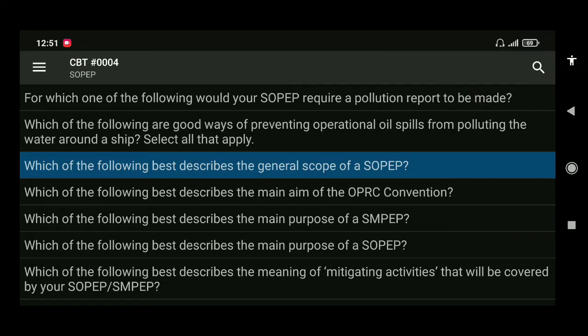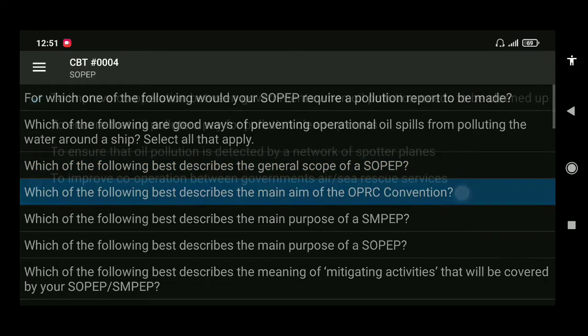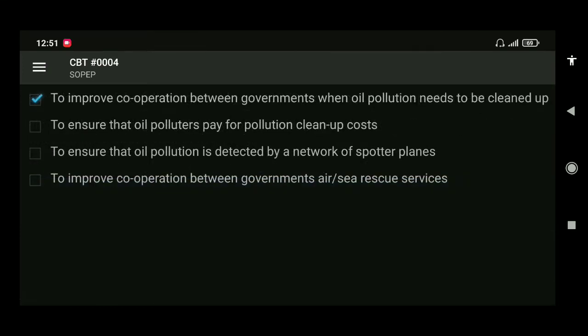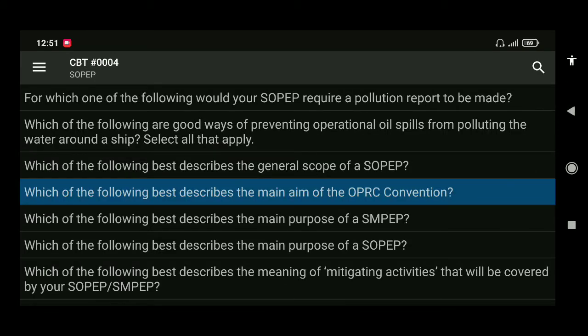Next: which of the following best describes the main aim of the OPRC Convention? The answer is to improve cooperation between governments when oil pollution needs to be cleaned up.